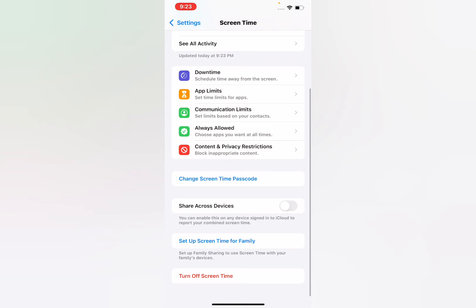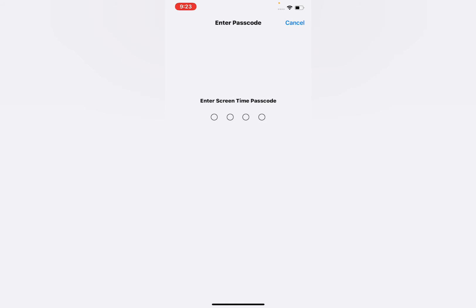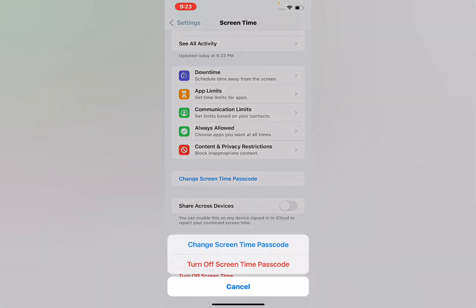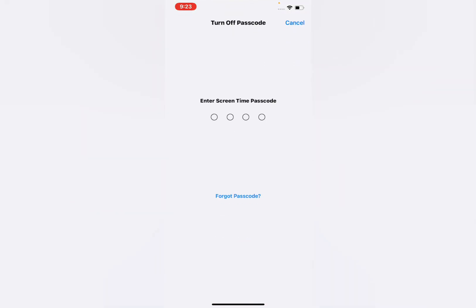Scroll up and you can see 'Turn Off Screen Time' — tap on it. You can see it asks you to enter the screen time password, but if you don't know the password, here's how you can turn it off. Tap on 'Change Screen Time Passcode,' then tap on 'Turn Off Screen Time.'